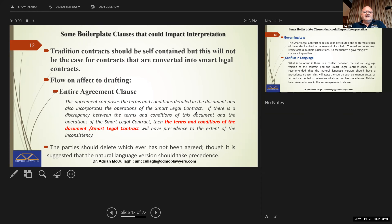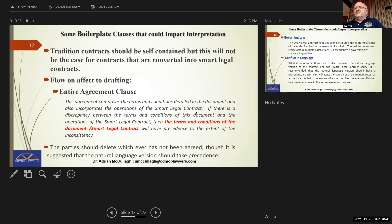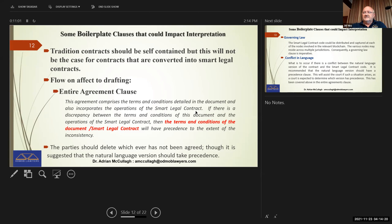When we get taught drafting we have what are called boilerplate clauses — clauses basically tagged onto the end of most agreements. Unfortunately, a lot of lawyers don't even read them properly and adjust them to fit the circumstances. So you might have an entire agreement clause that says: 'This agreement comprises the terms and conditions detailed in the document and also incorporates the operations of the smart legal contract.' That's important, because an entire agreement clause says everything negotiated beforehand is excluded and if it's not in here, don't worry about it.